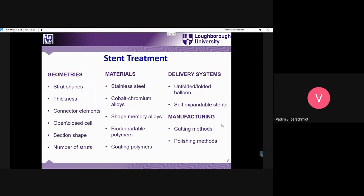Speaking about different types of stents, clearly what can be changed here: there can be different shapes, and we will deal with them later. There are major geometric elements which can be changed. In terms of materials, there are not that many different materials, because as discussed, materials used inside our body should be biocompatible and bioneutral — they shouldn't be toxic.